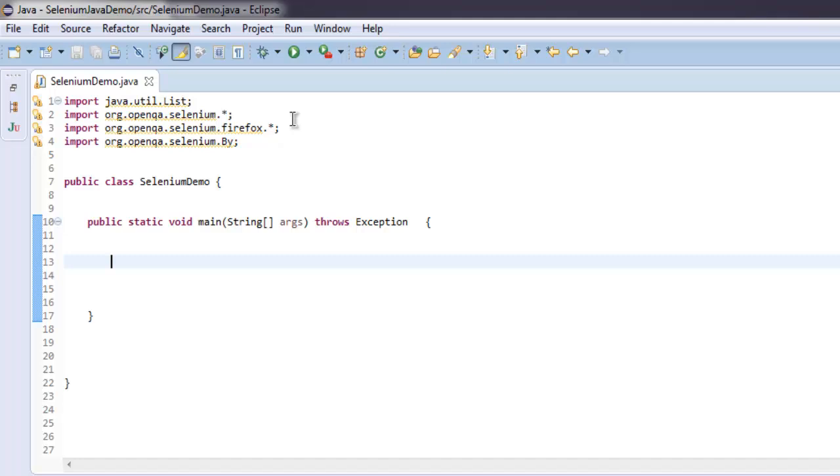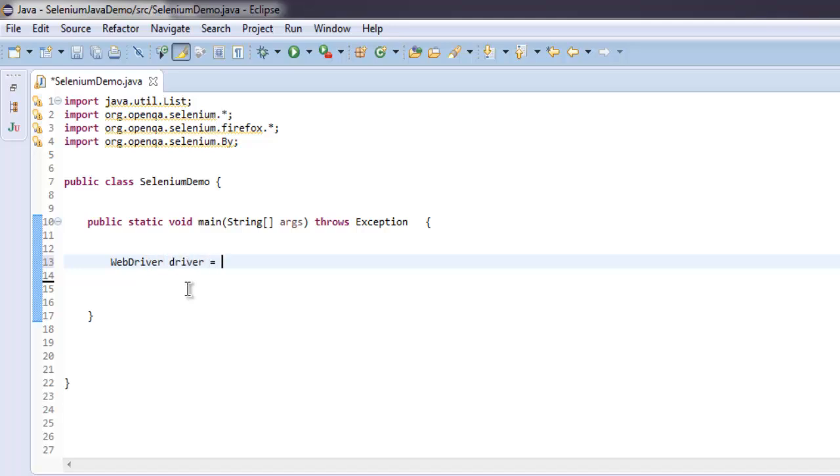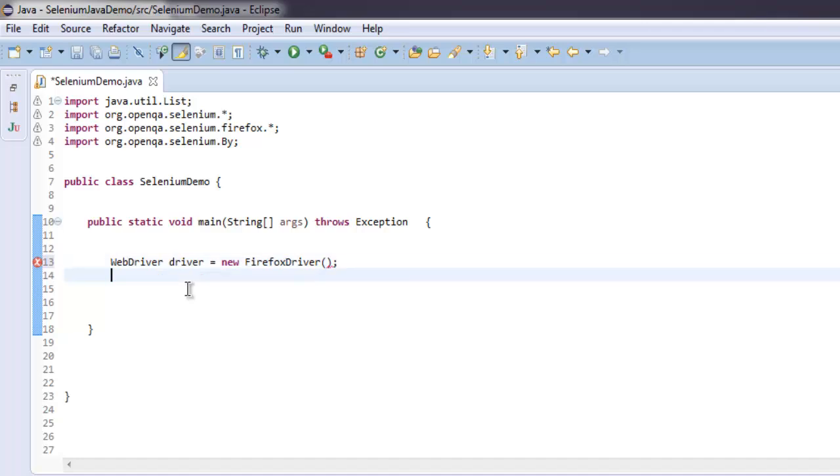Now I have this method public static void main into which I'm going to write the code. First, we're going to create an instance of WebDriver: driver equals new FirefoxDriver.